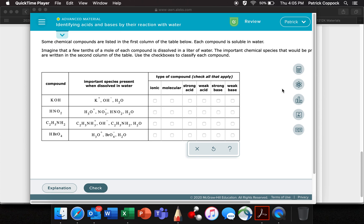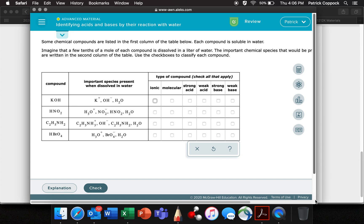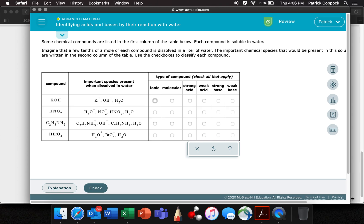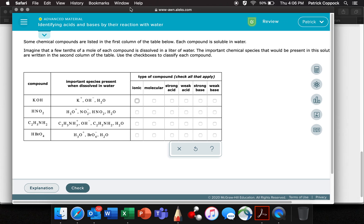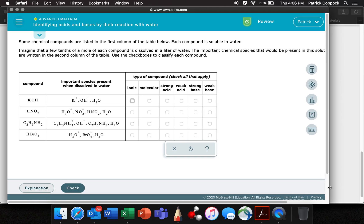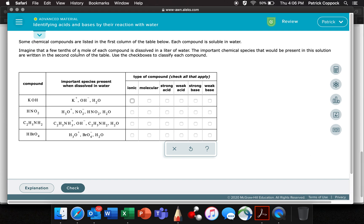Some chemical compounds are listed in the first column of the table below. Each compound is soluble in water. Imagine that a few tenths of a mole — just a little bit of this stuff — was dissolved in a liter of water. The important chemical species that will be present in this solution are written in the second column of the table.